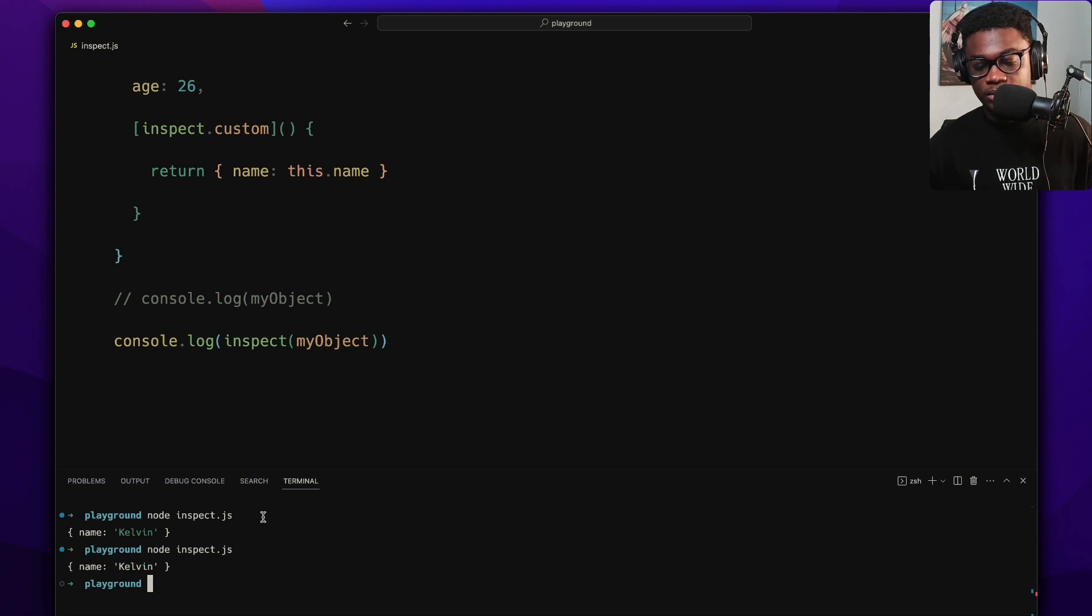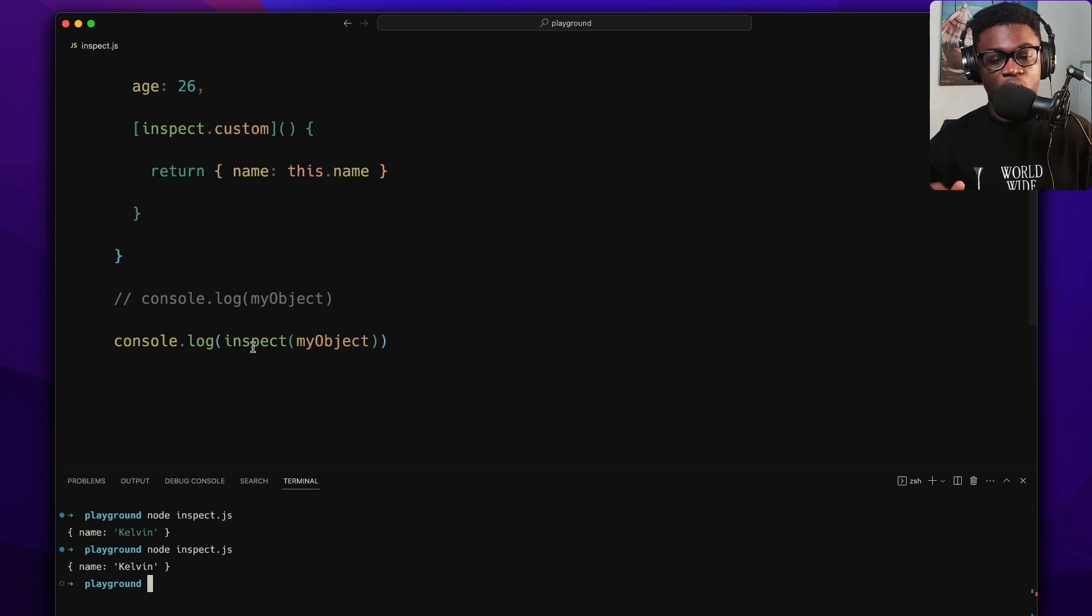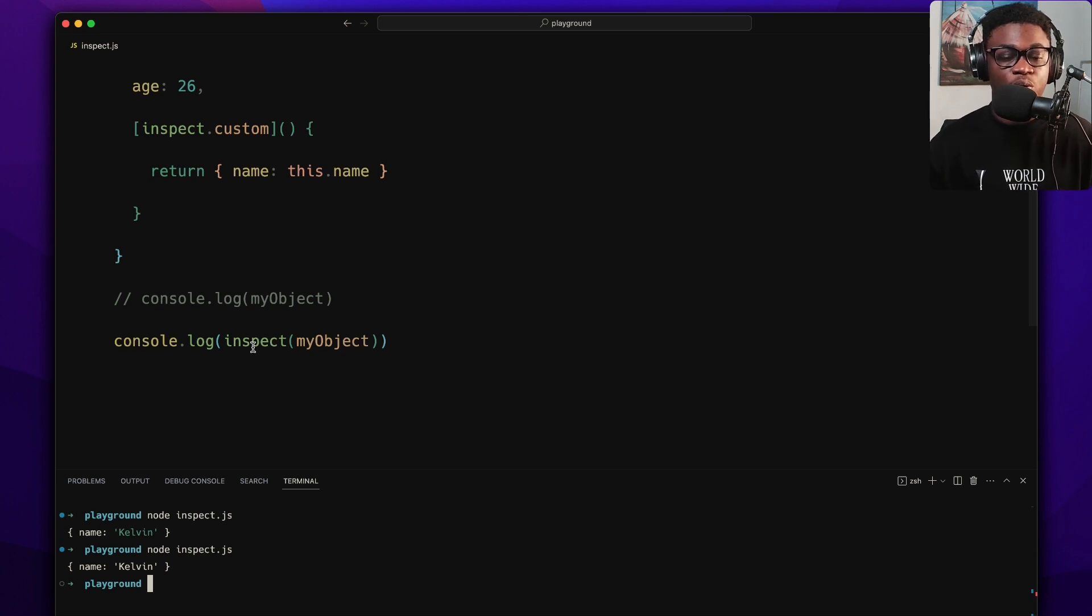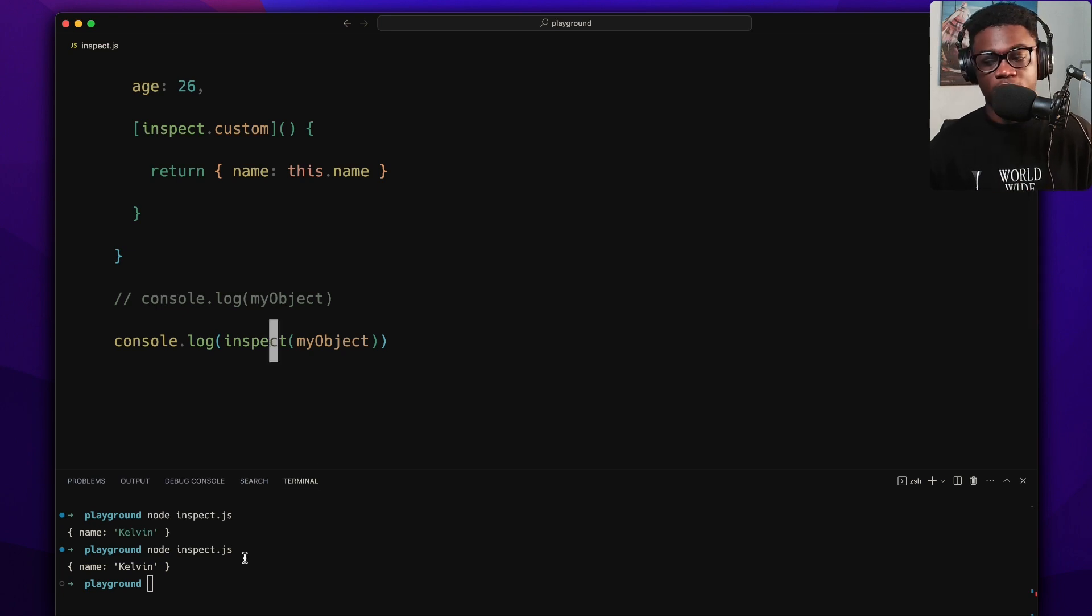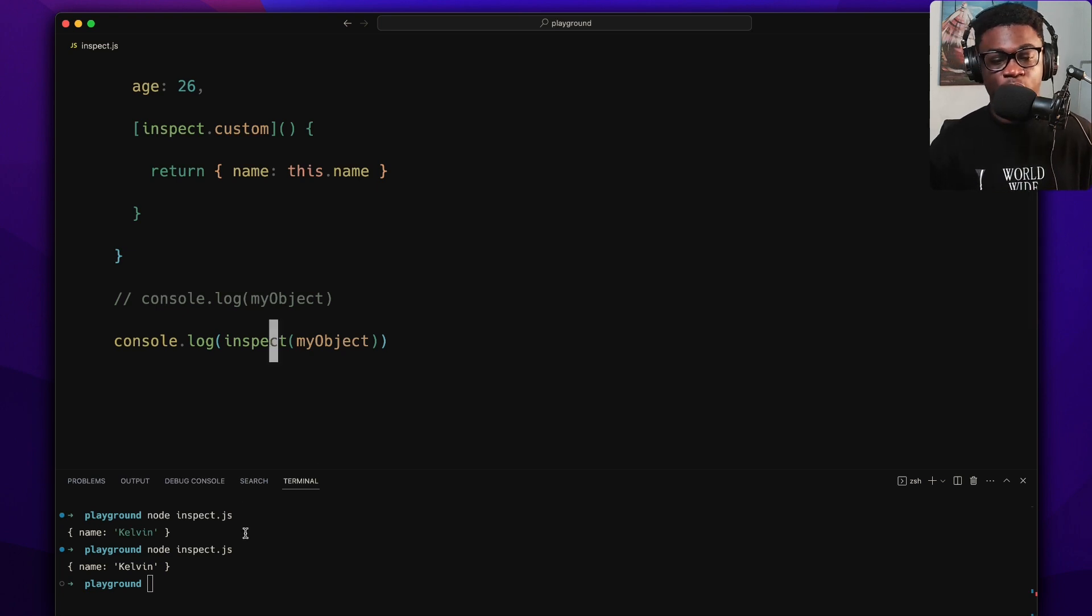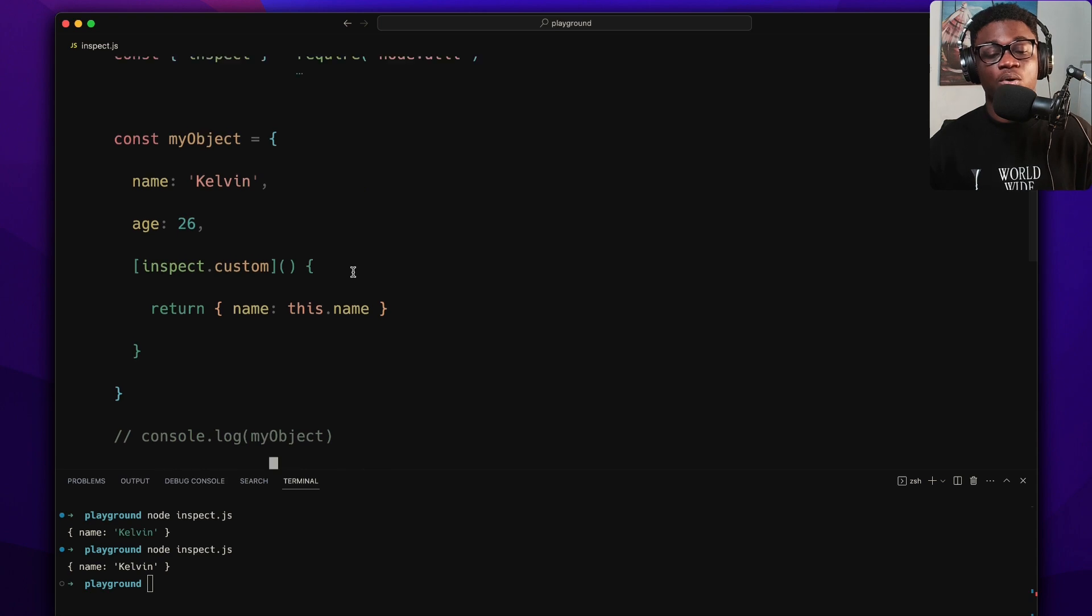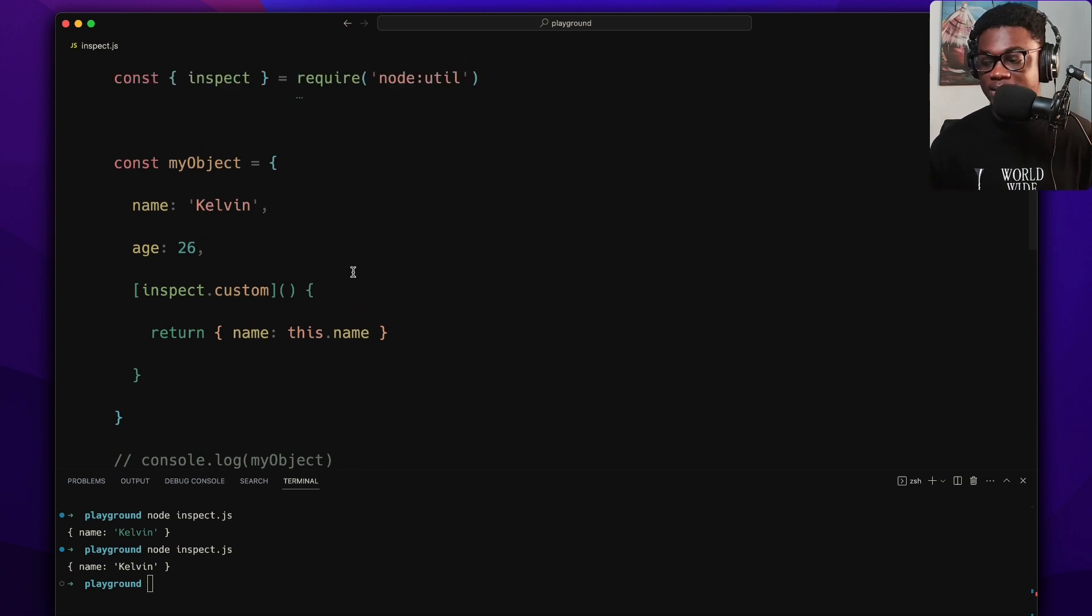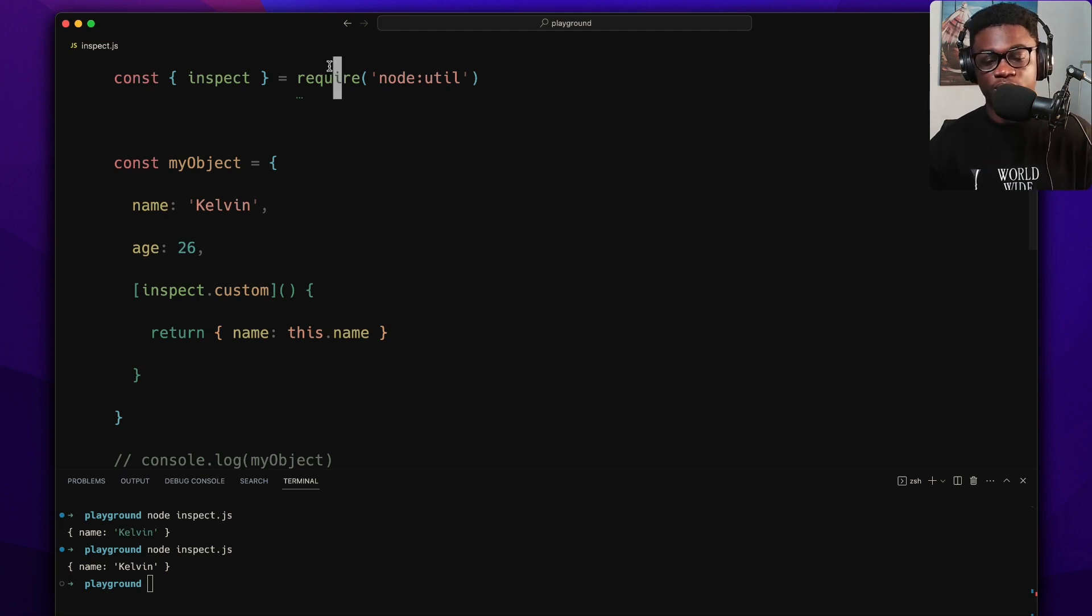It's going to first of all, the custom inspect method is going to run first to get the actual values you want to send back, and then when you call inspect on it, it just sends back a string. Isn't that cool? And what is even more cool is the implementation for the custom inspect can actually be a Symbol.